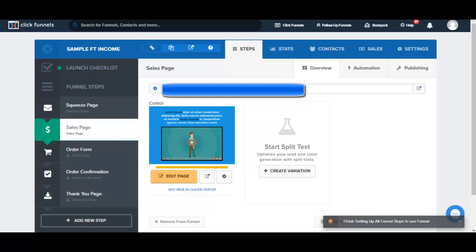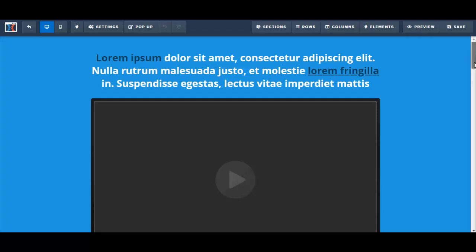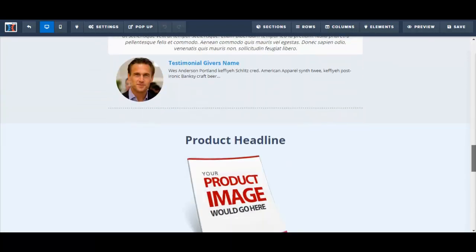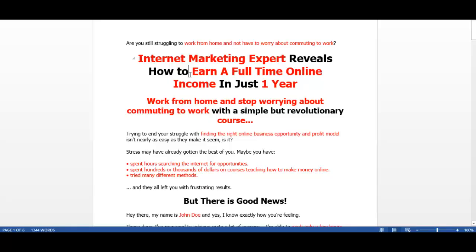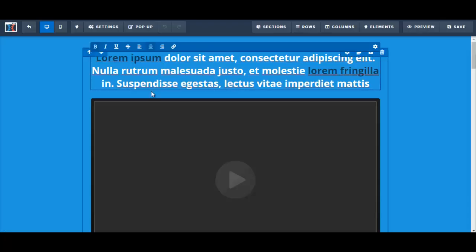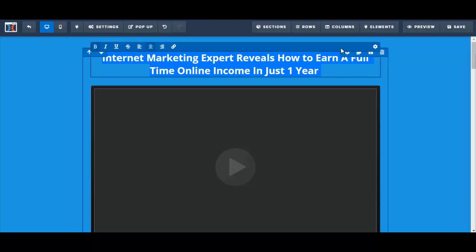In this video I'm going to input my sales copy onto my sales page template. I click Edit Page and take a look at the entire template first. Then I go to my Word document and my headline is: 'Internet marketing expert reveals how to earn a full-time online income in just one year.' I paste that onto the headline element.